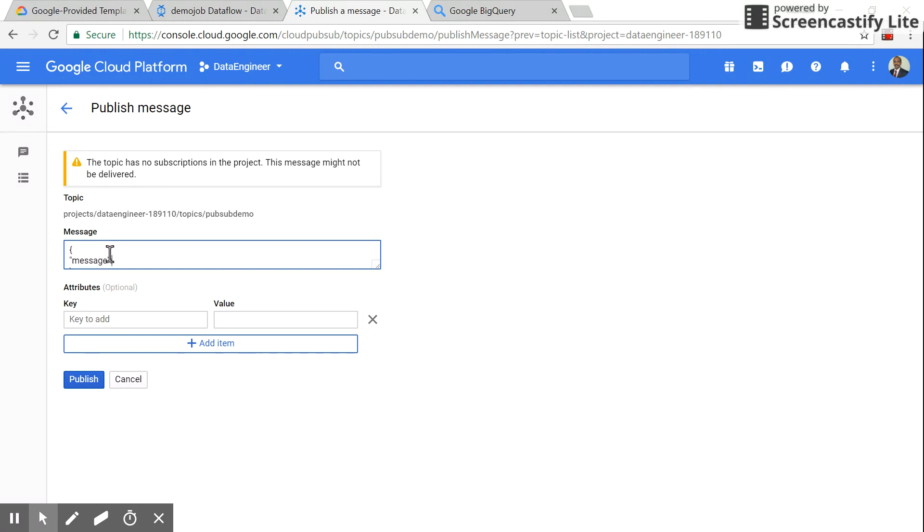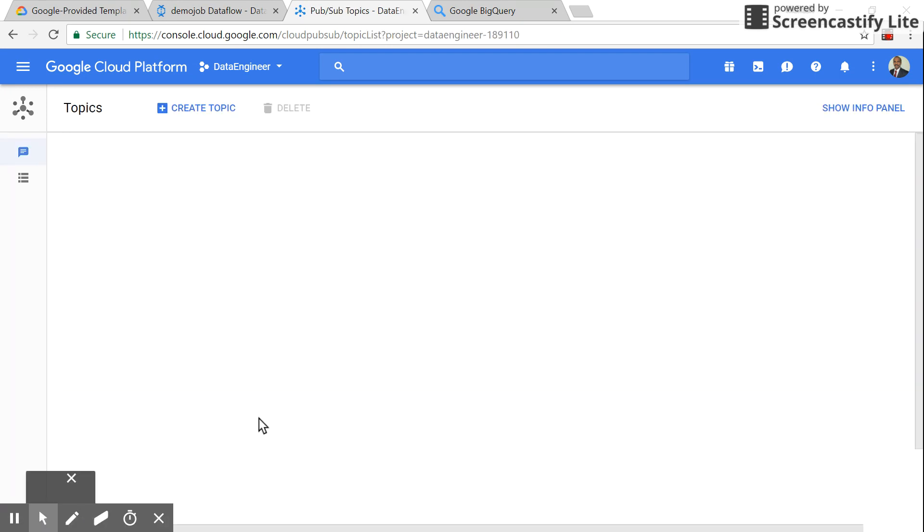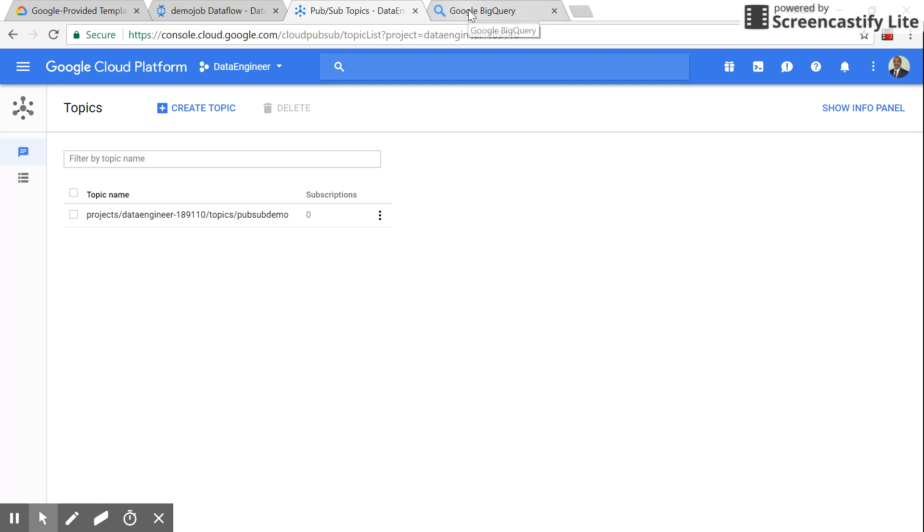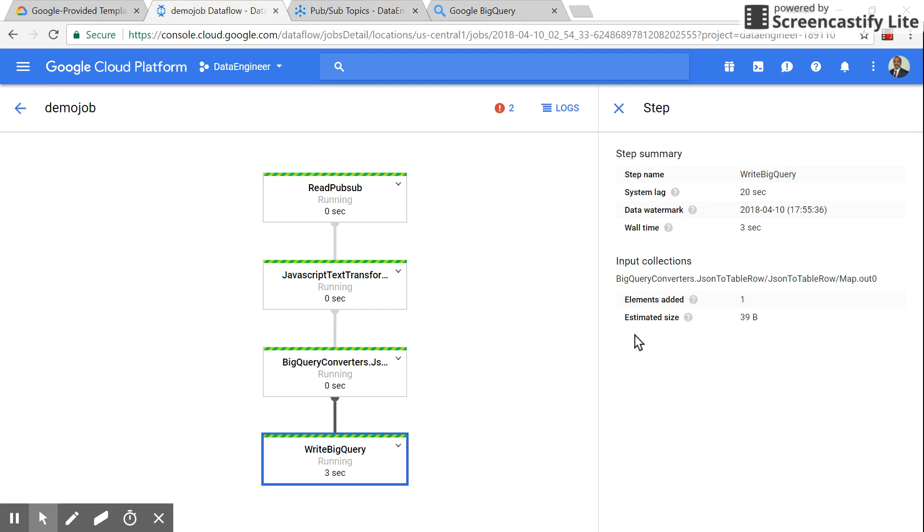Let me try once again: 'gcp rocks'. And we see a message is received. This error is because we sent the wrong column name initially.